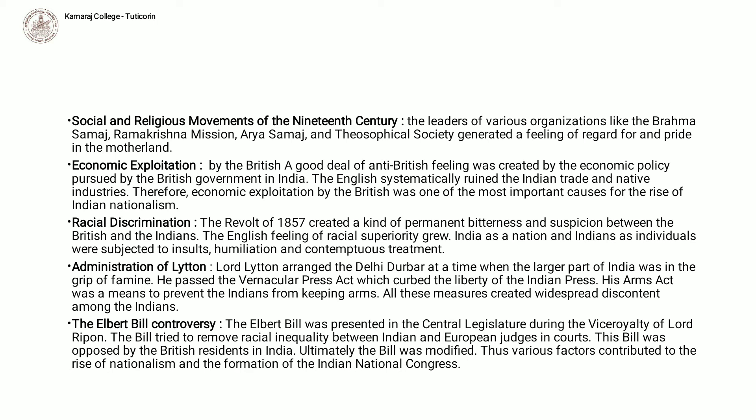Racial discrimination. The revolt of 1857 created a hint of permanent bitterness and suspicion between the British and the Indians. The English feeling of racial superiority grew. India as a nation and the Indians as individuals were subjected to insults, humiliation and contemptuous treatment.